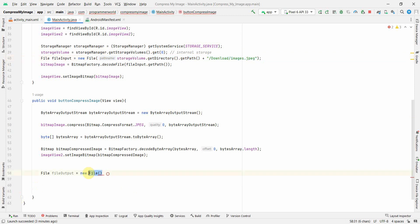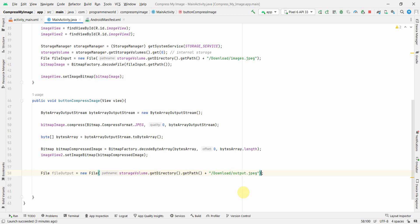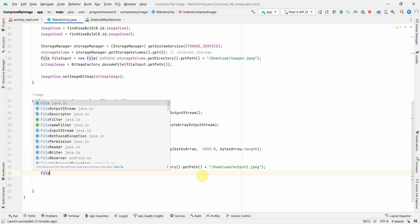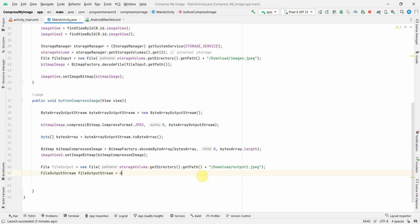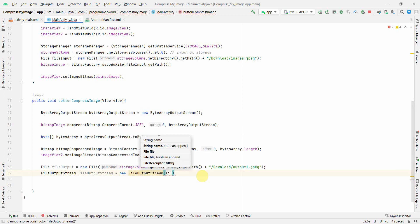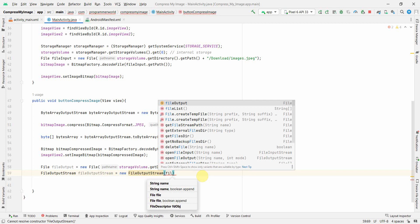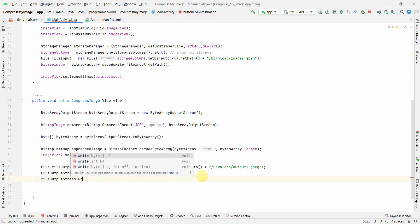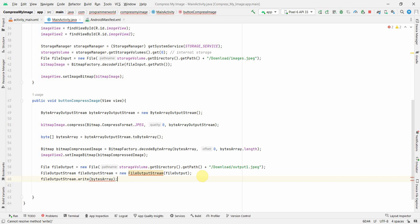I'll reuse everything including the path, just renaming the file to output1.jpg to create a new output file. Then I'll create a FileOutputStream passing fileOutput, and use outputStream.write(bytesArray) to write the compressed data, then close the stream.